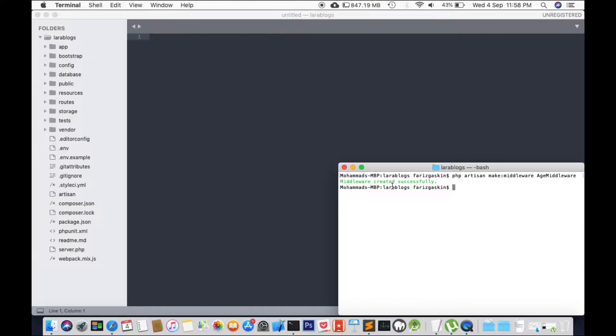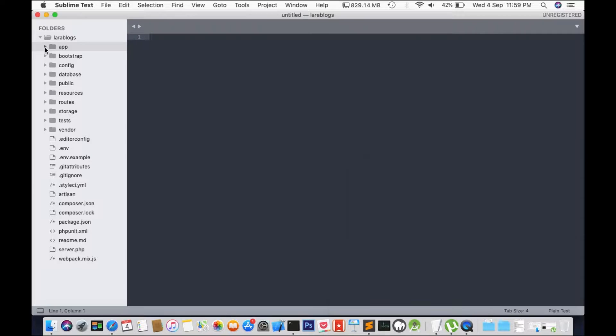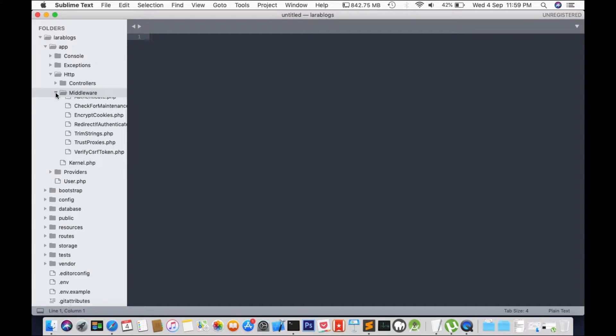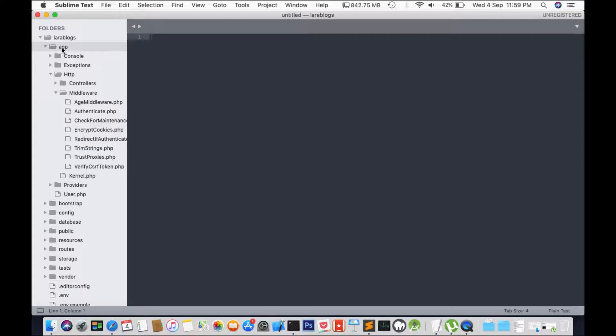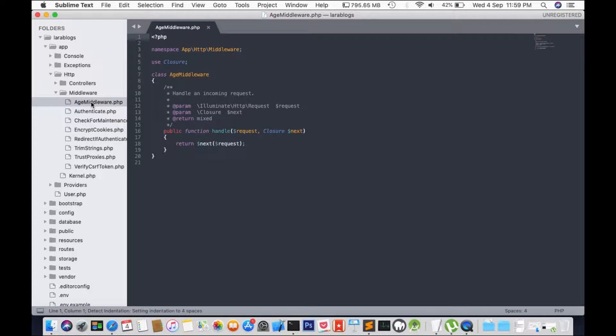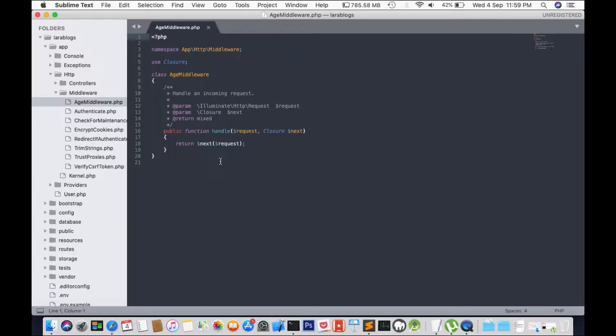Okay, so it says here, middleware created successfully. So I'm going to go to my... Ah, there it is. So age middleware is inside the app.http.middleware folder. So I have over here age middleware, and this is what you're going to see whenever a new middleware is created.